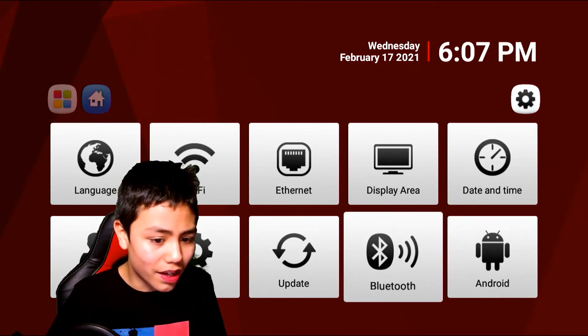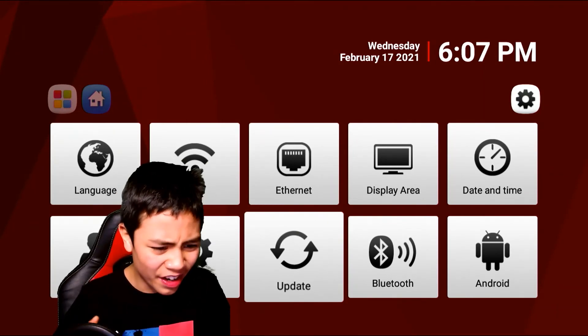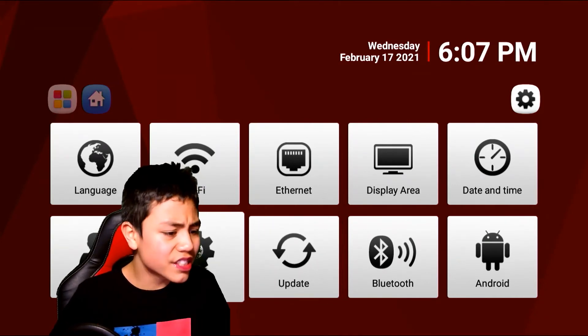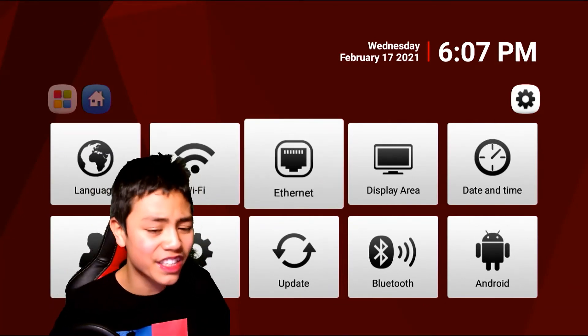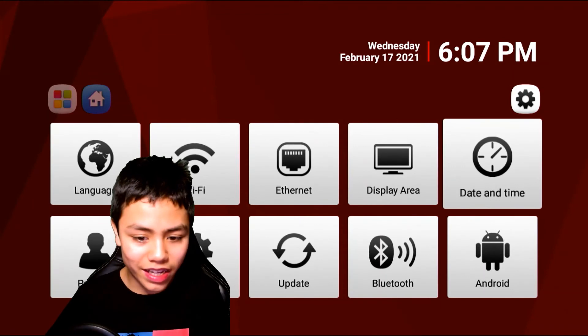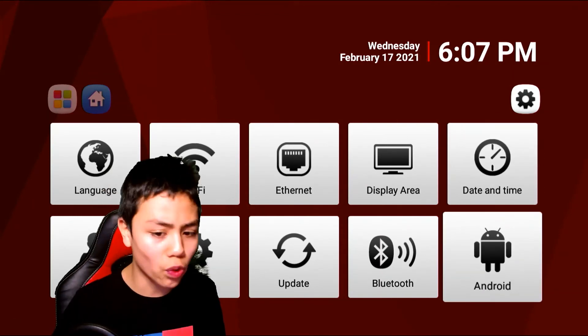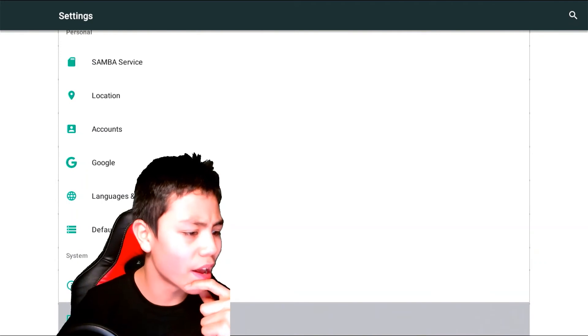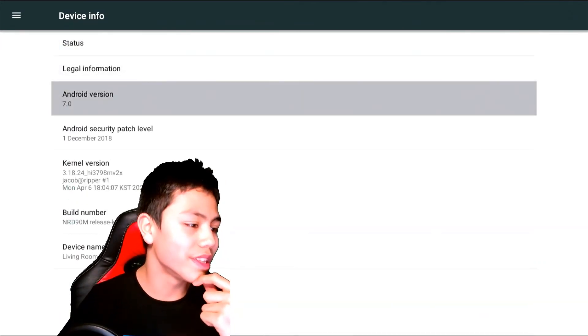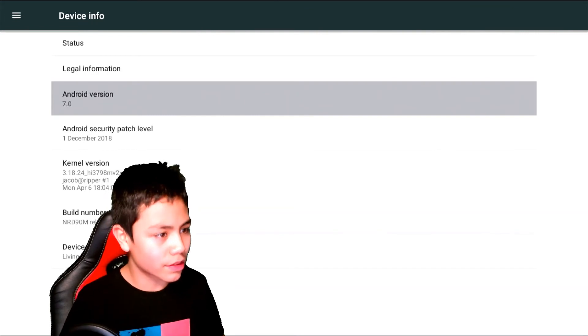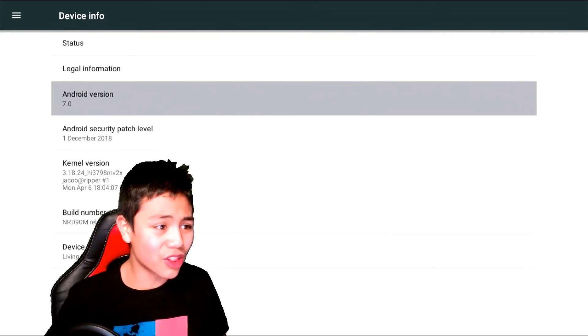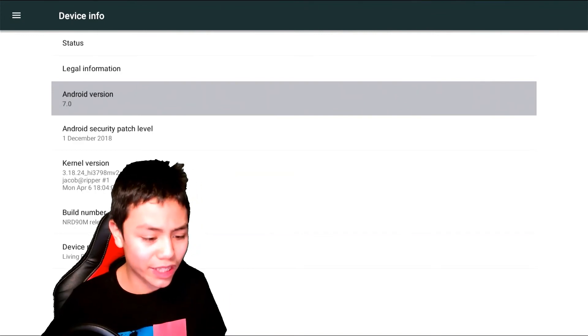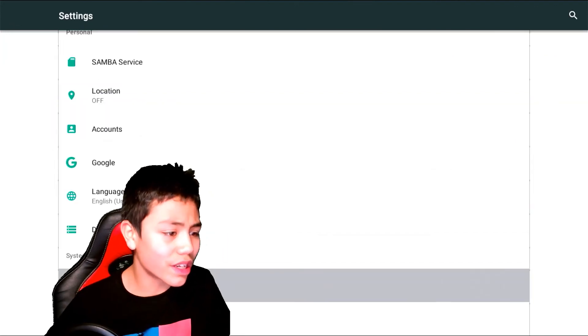If I go to the settings, you can update it. This is the system settings. You've got network numbers, Wi-Fi of course, display area so you can fit it on your screen, date and time. If we go down to Device Info, you can see it has an A1 processor and Android 7. So not a pretty old version, but Android 7 in my opinion still works pretty good on this box. Can't deny about that.